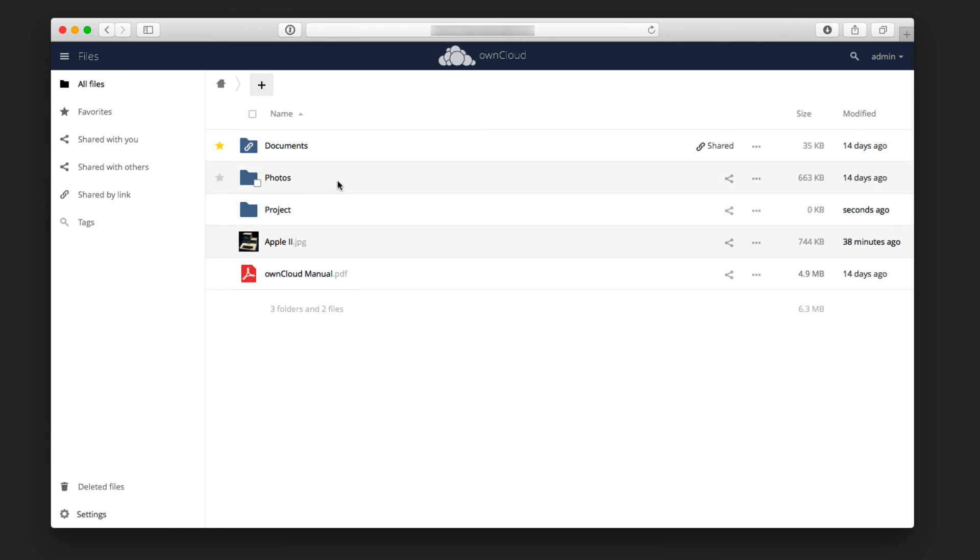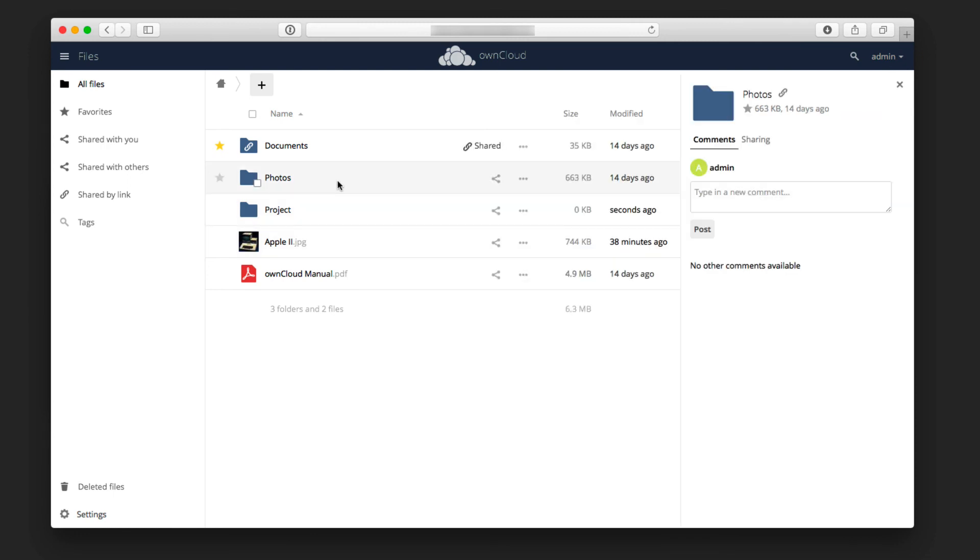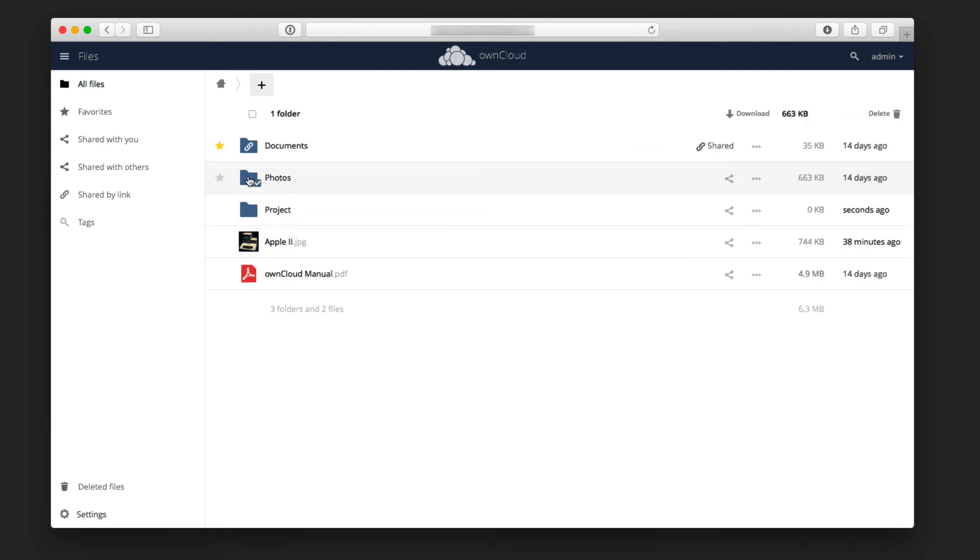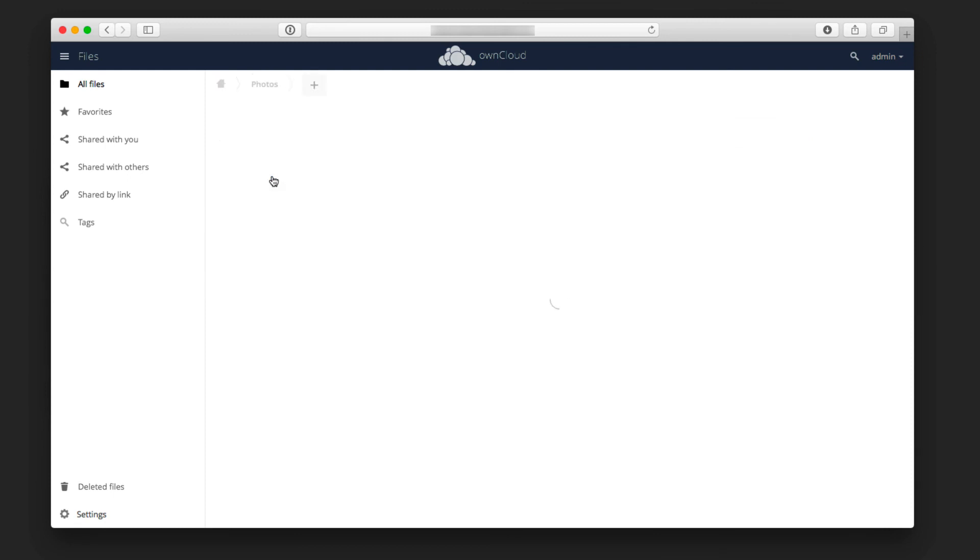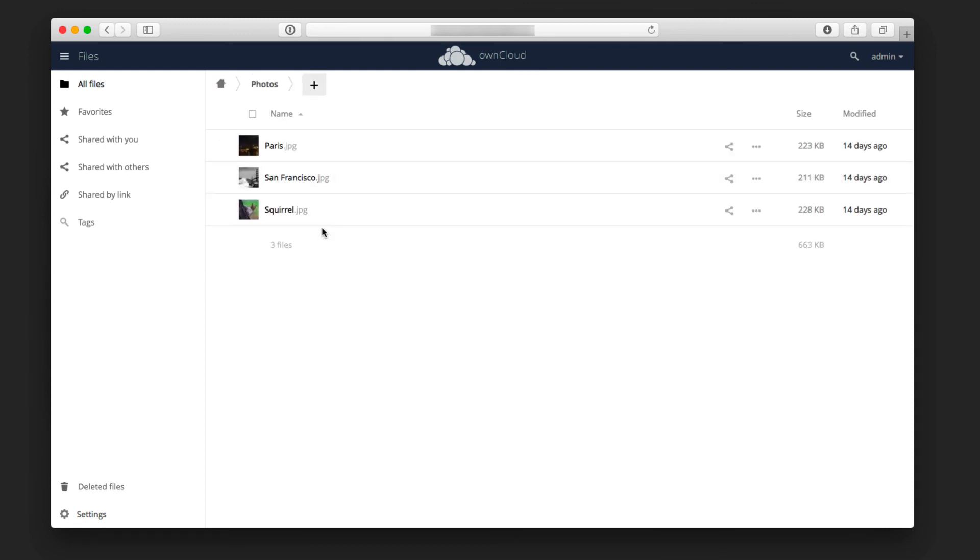To get into a folder, I can click on it right there. Once I click into it, you can see that I have the different files inside that particular folder. If I ever want to retrieve any deleted files, I can do that.